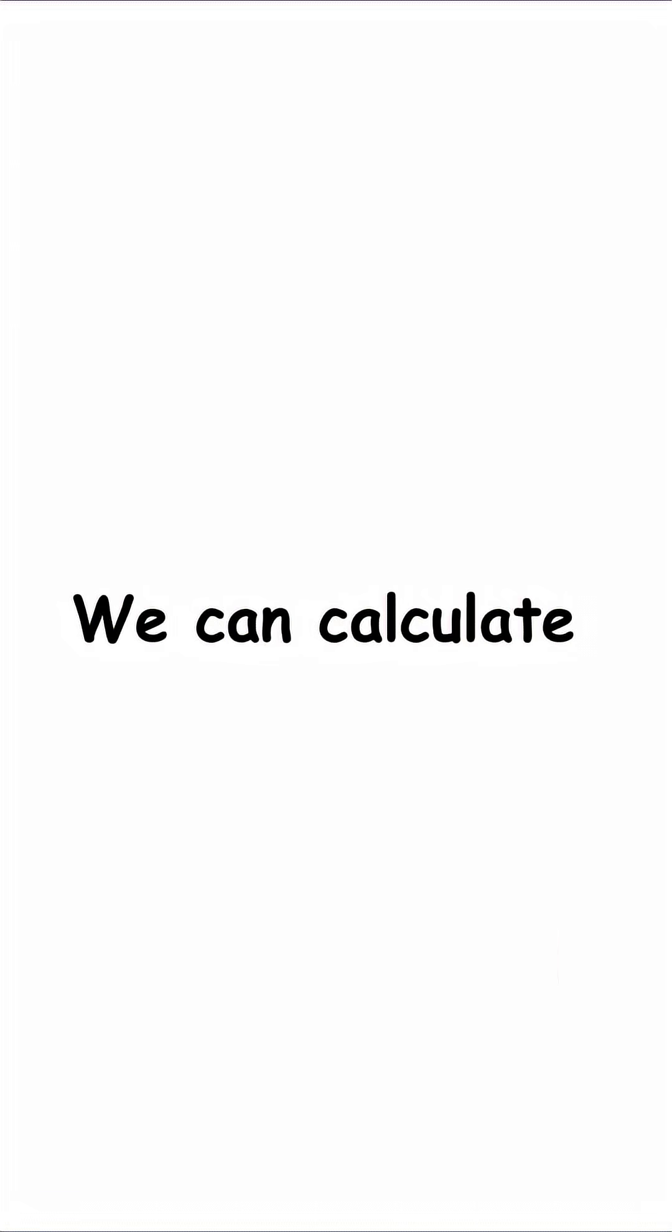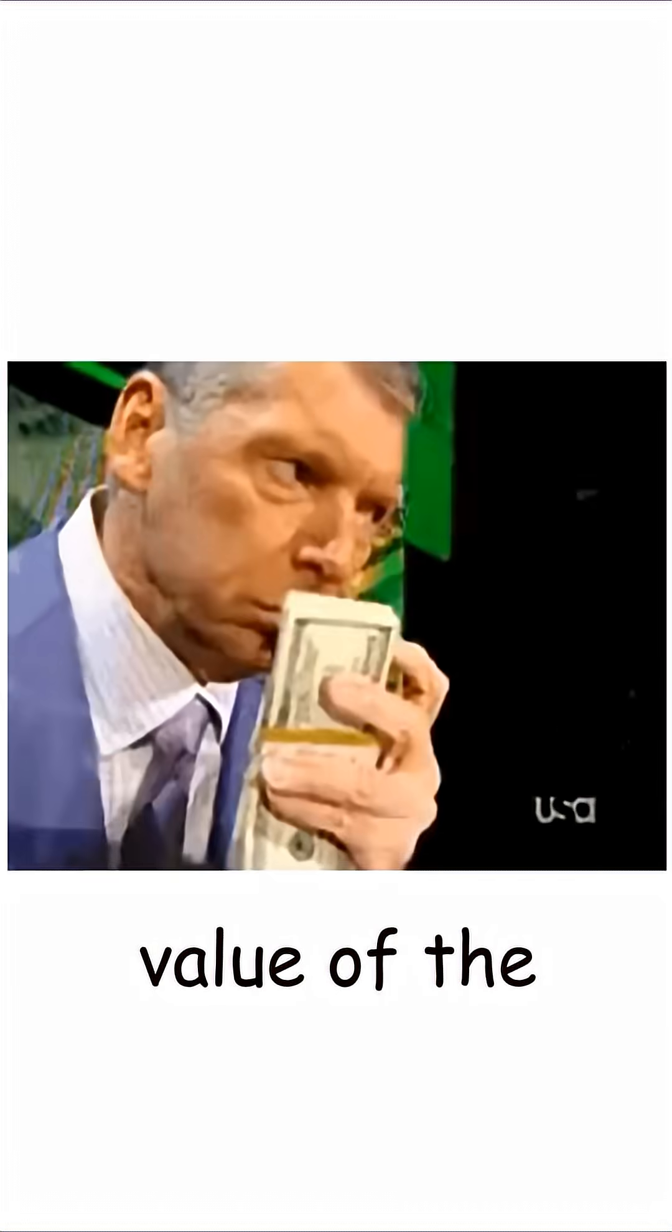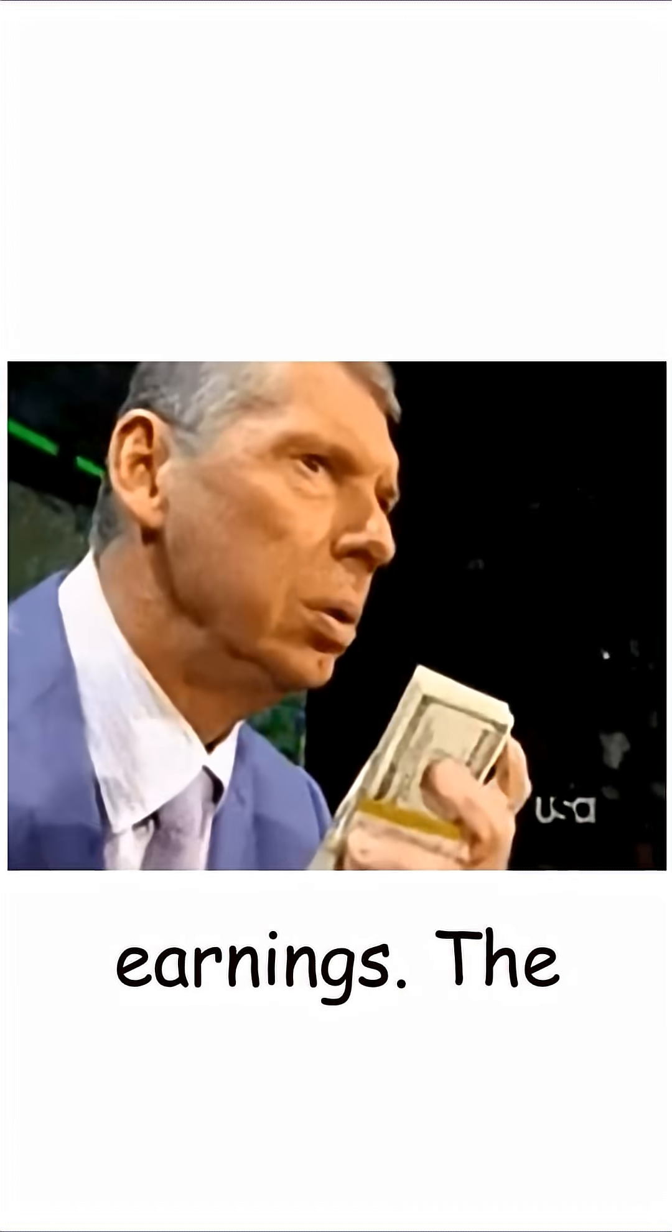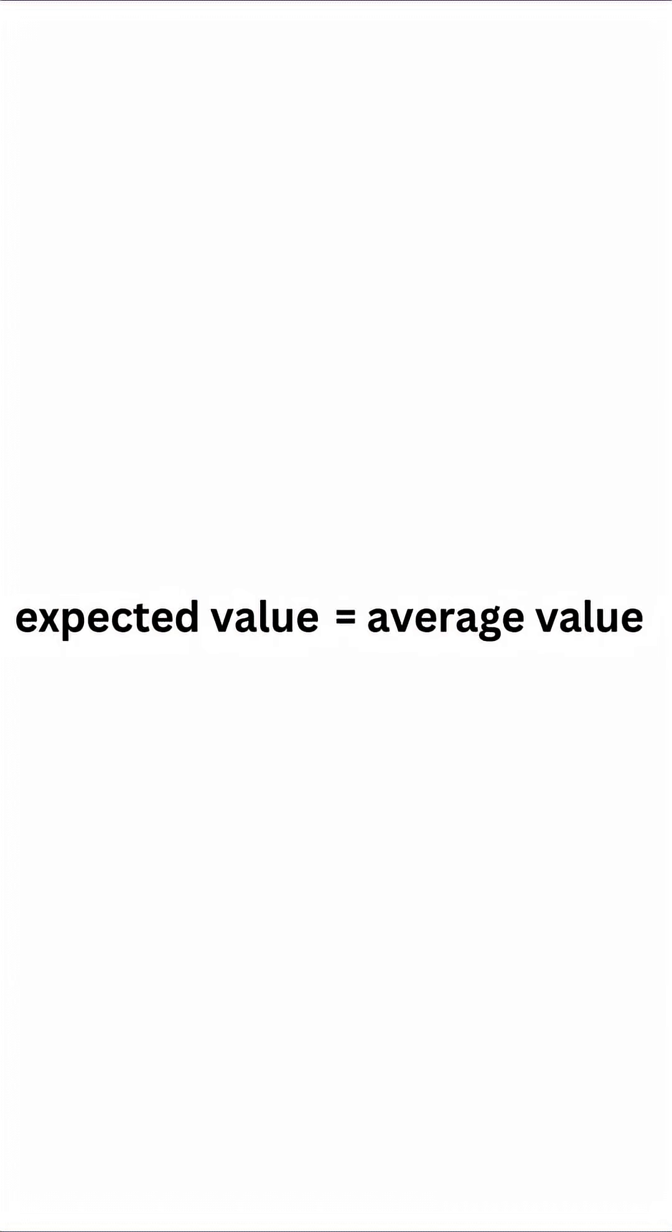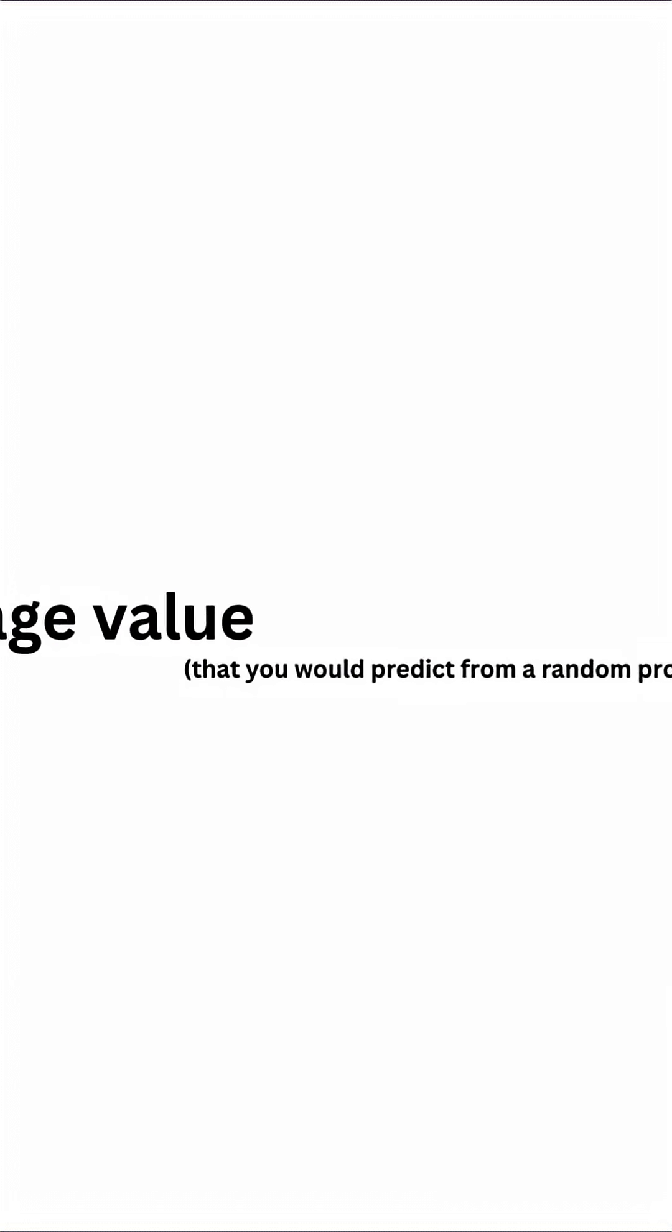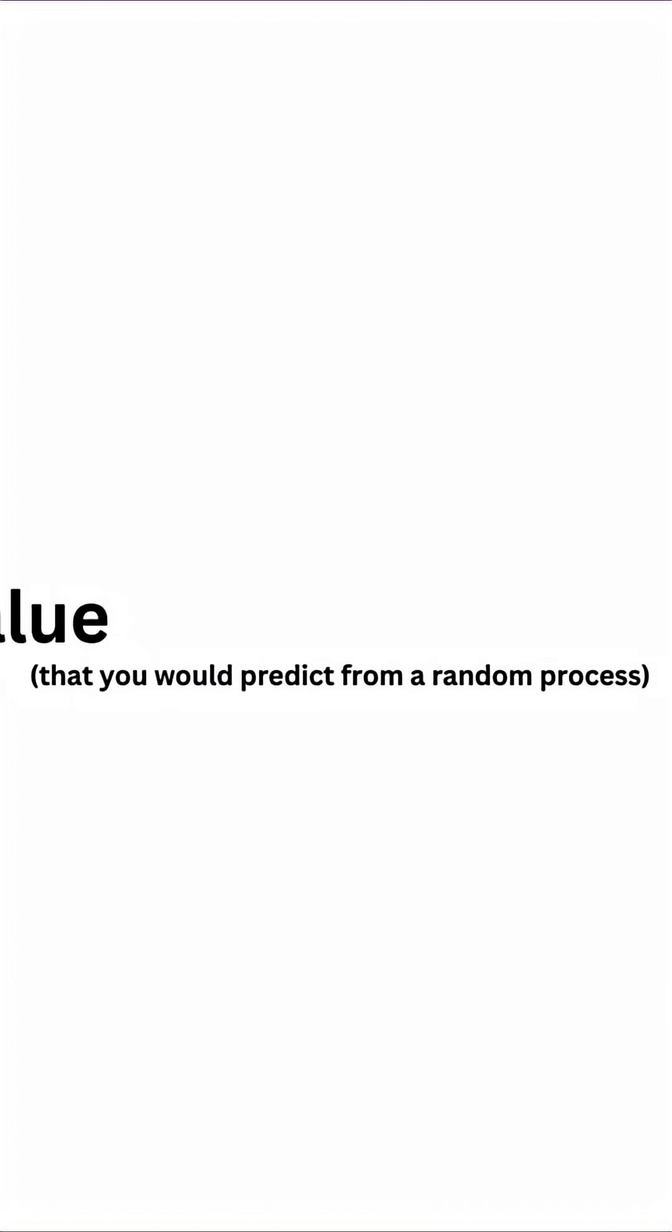We can calculate the expected value of the player's earnings. The expected value is the average value that you would predict from a random process.